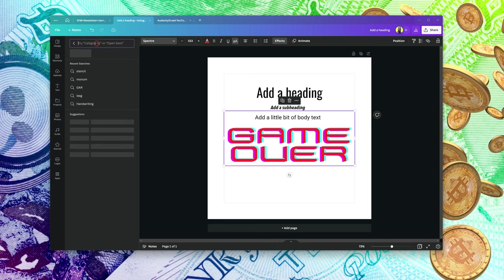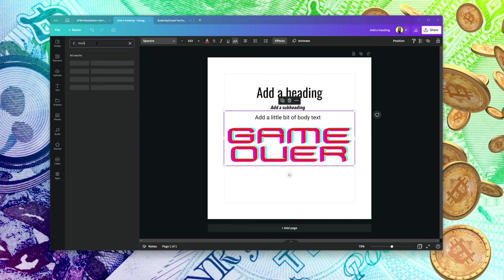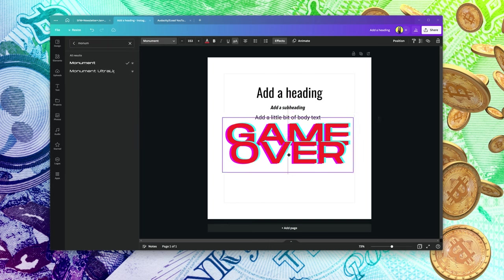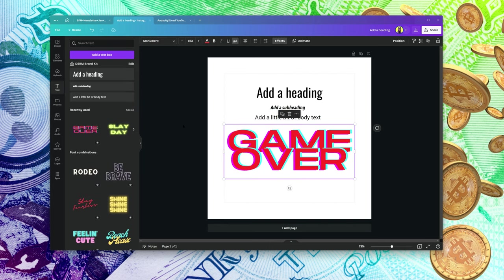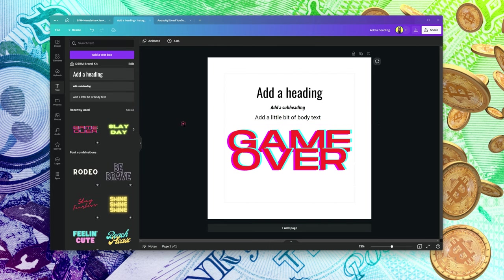One of the fonts I like to use sometimes is called Monument. You can see it right here.